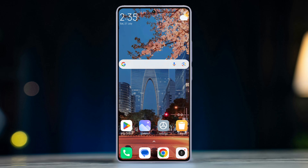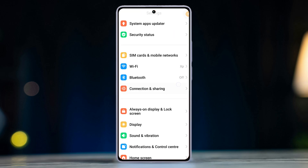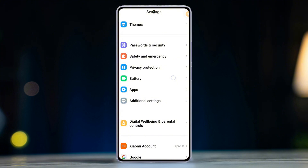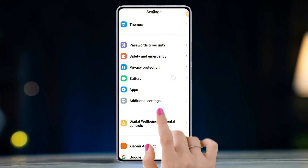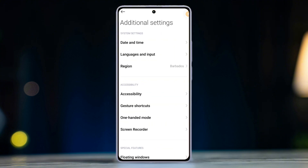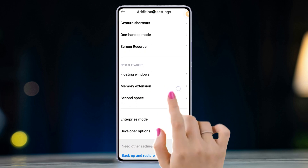First of all, open the Settings app on your Xiaomi device. Once in the settings, scroll down a little and find Additional Settings. Then tap on it. Next, tap on Memory Extension from here.